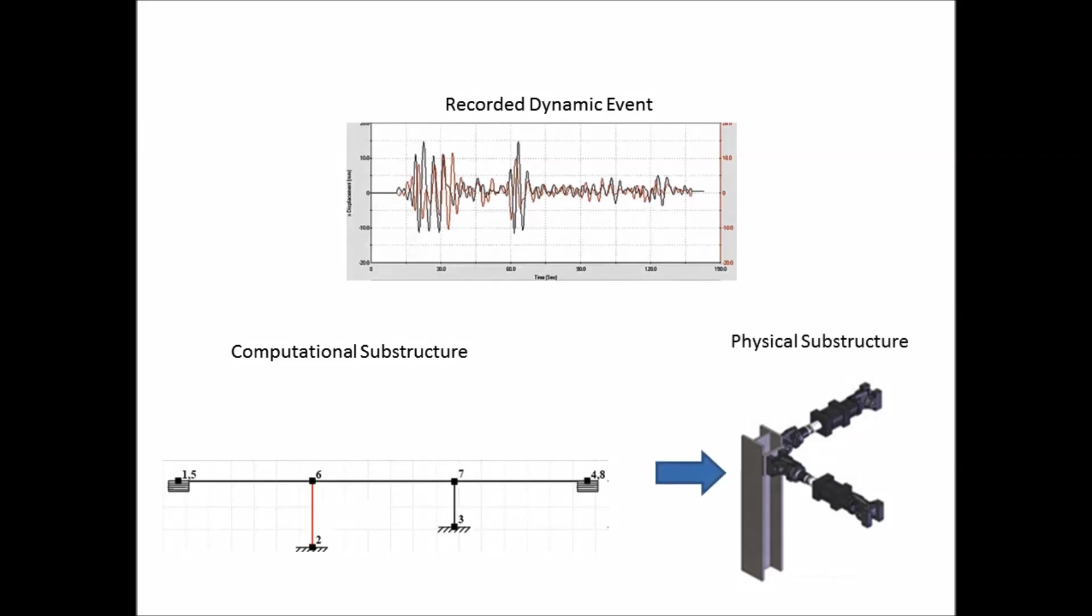Calculated displacements at the interfaces are then imposed on the physical substructure using actuators. Finally, the interface forces are measured and fed back to the computational substructure to calculate the evolution of the next time step displacement response. This process is repeated in real-time for the entire time history profile.